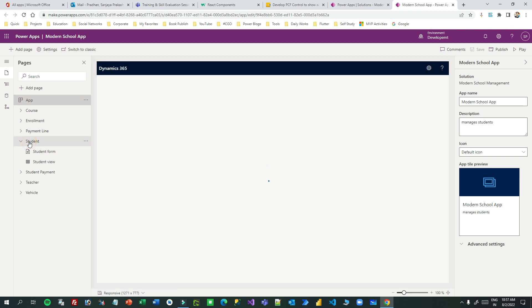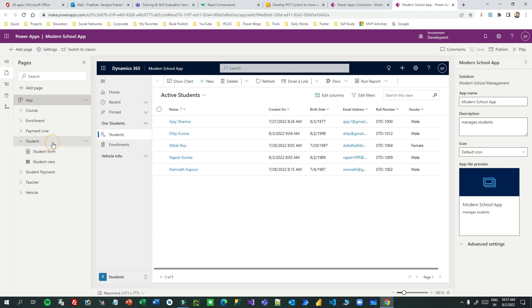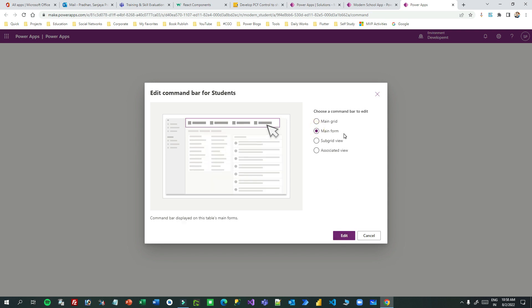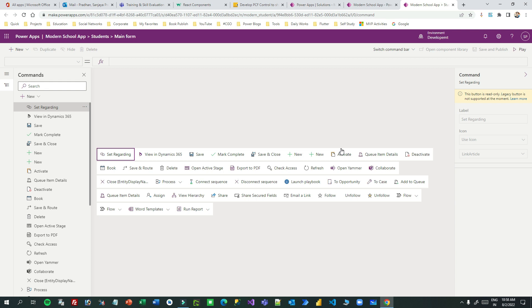Now I want to add a button on the student form. I can go to pages, click on the student page, click on the three dots, and click on 'Edit Command Bar'. I want to have a command button on the main form of the student, so I click on the main form and click Edit. When someone clicks that button I want to delete the record.